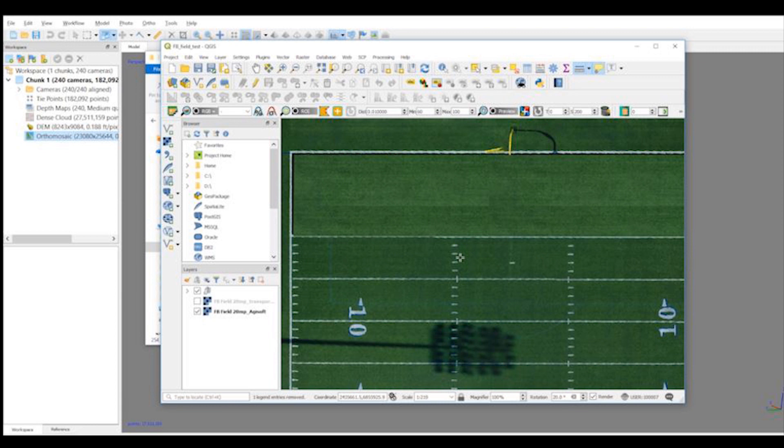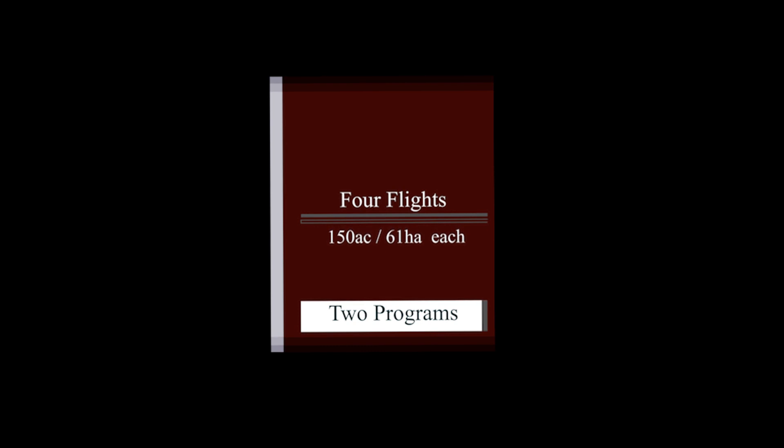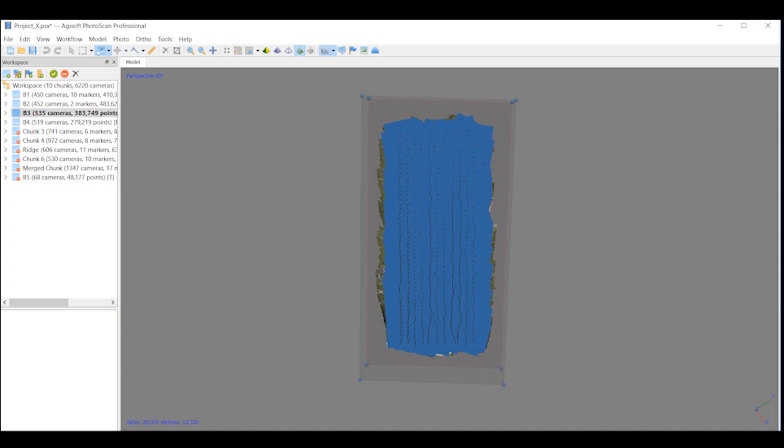Next we're going to look at a different dataset, a larger dataset that shows major differences. We'll first take a look in Agisoft.